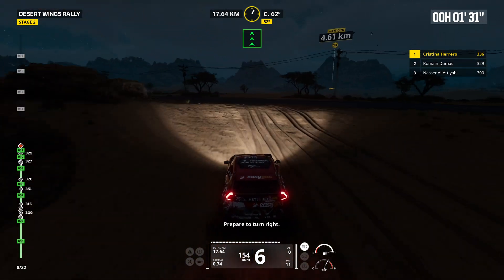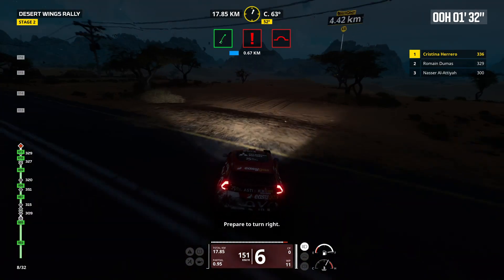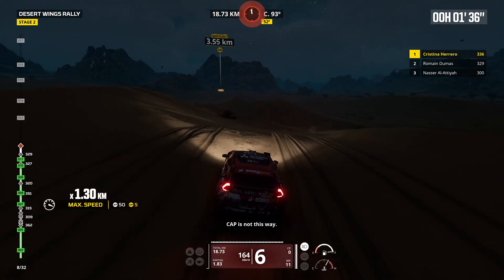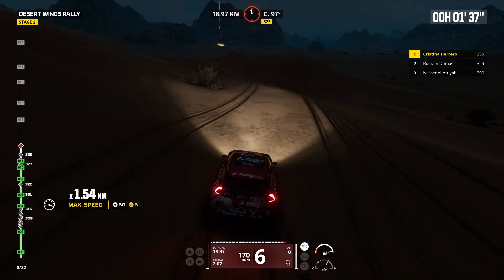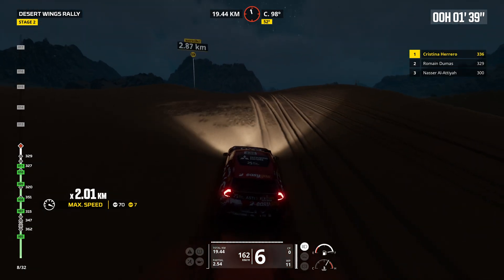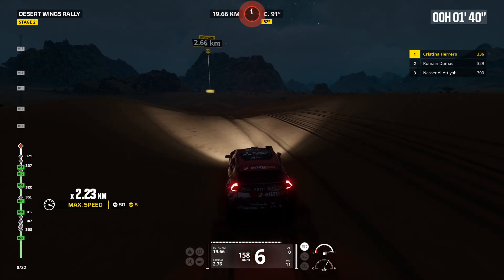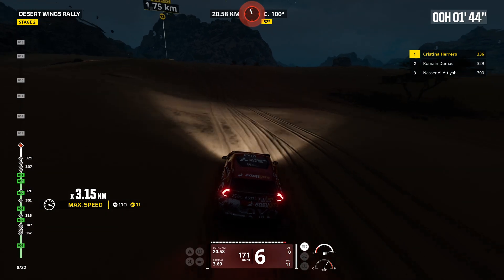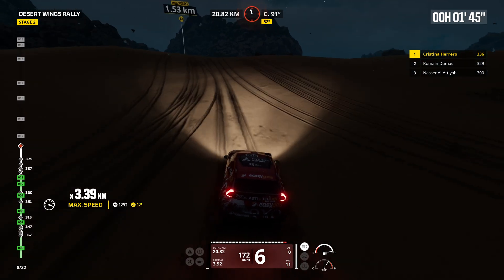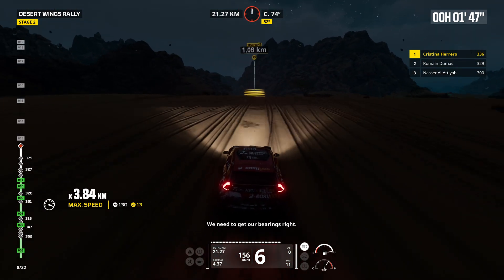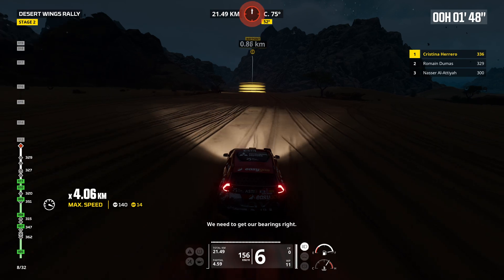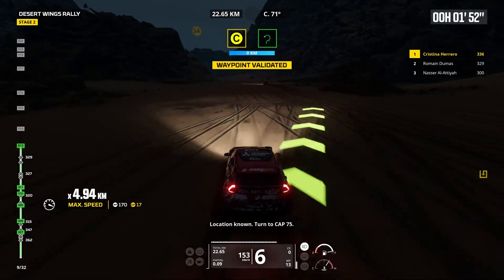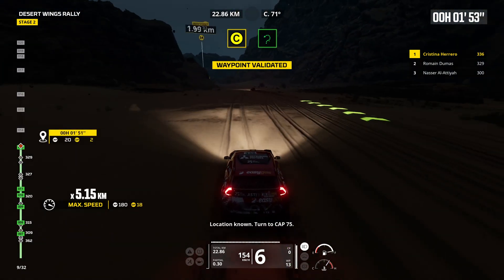Prepare to turn right. Cap is not this way. We need to get our bearings right. Location known.